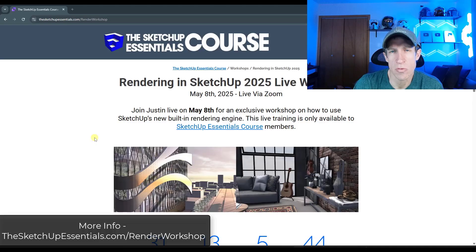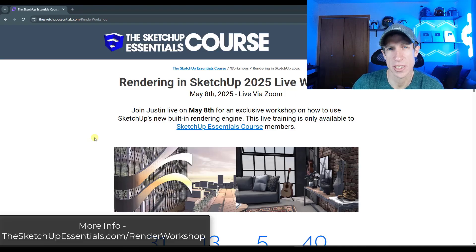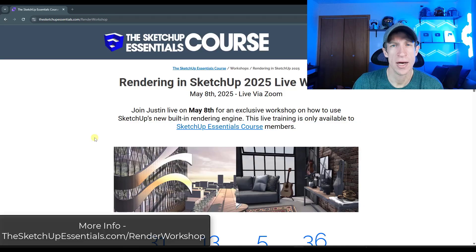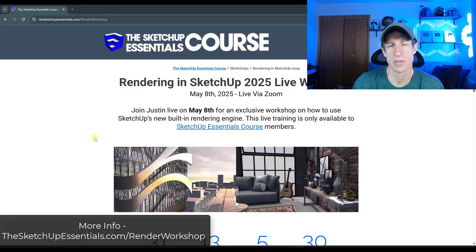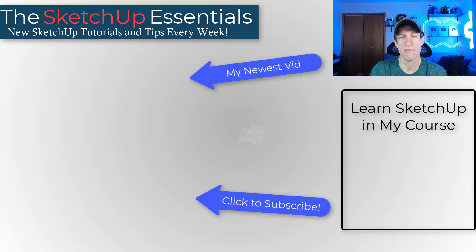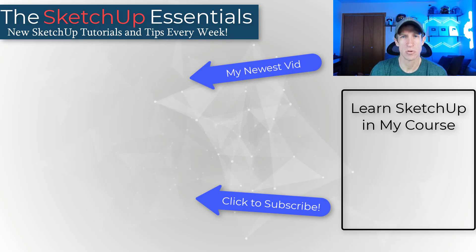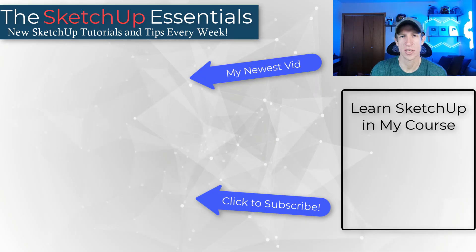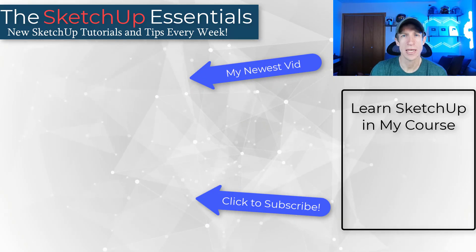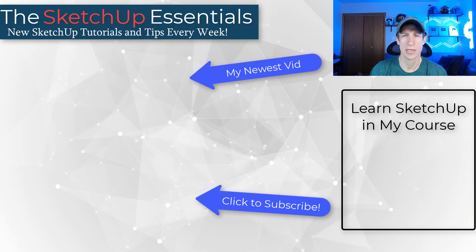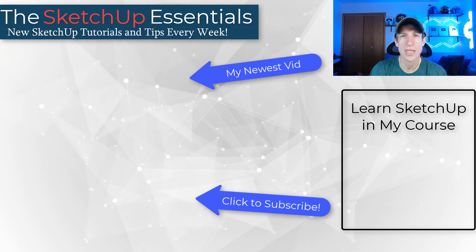Just a reminder, we do have the Rendering in SketchUp 2025 workshop in the SketchUp Essentials course on May 8th. If you want to check that out, you can join the course or learn more by going to SketchUpEssentials.com/renderworkshop. I'd love to hear from you in the comments — what are your rendering tips for SketchUp 2025? Thank you so much for taking the time to watch this, and I'll catch you in the next video.